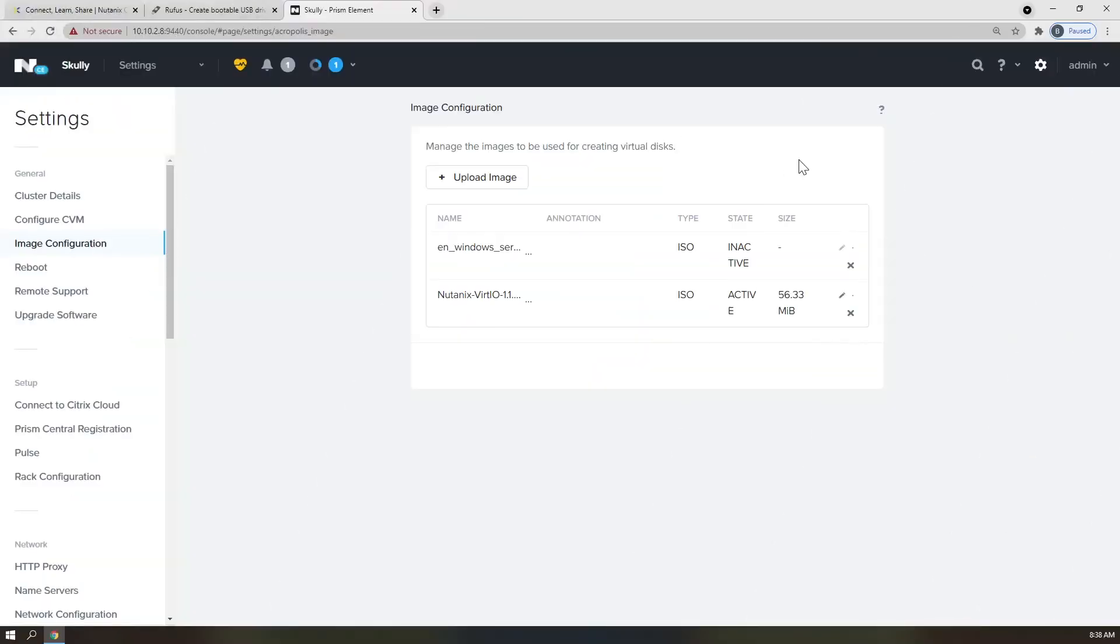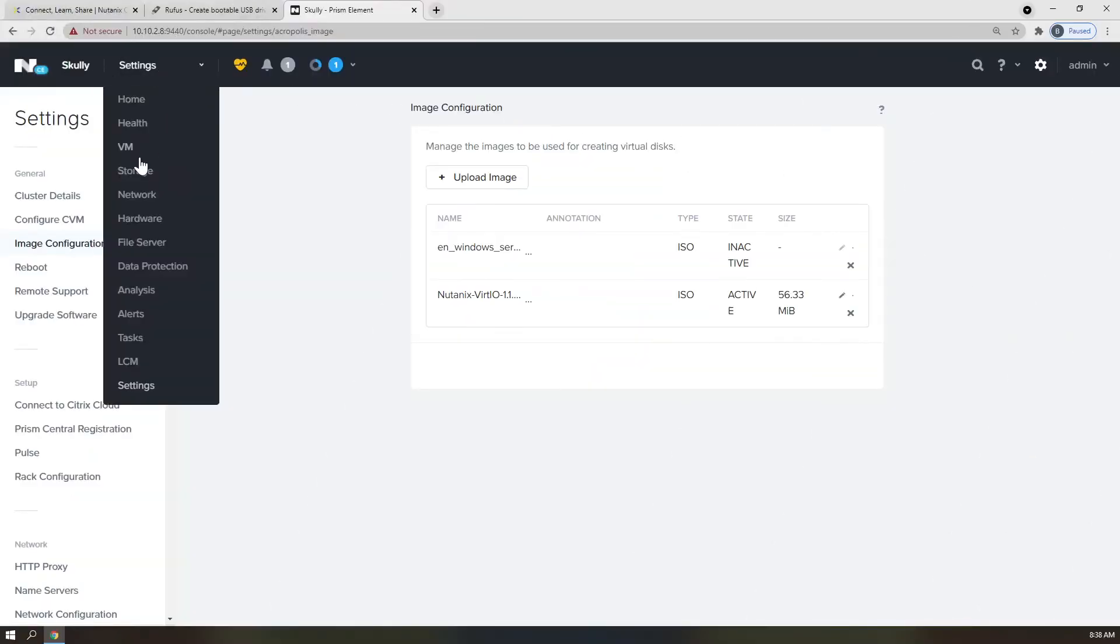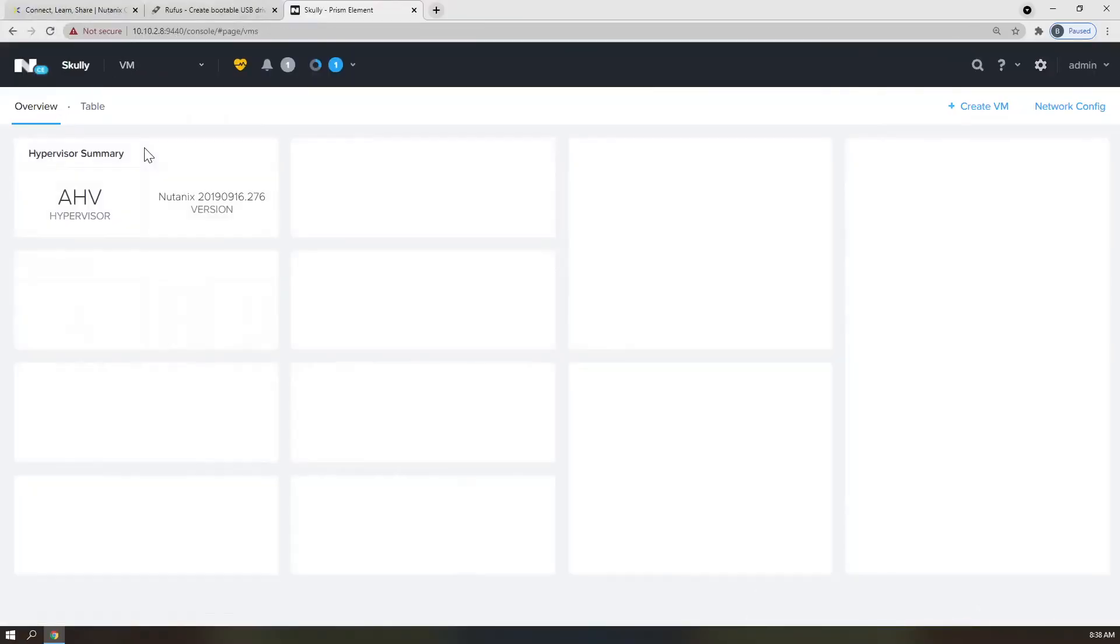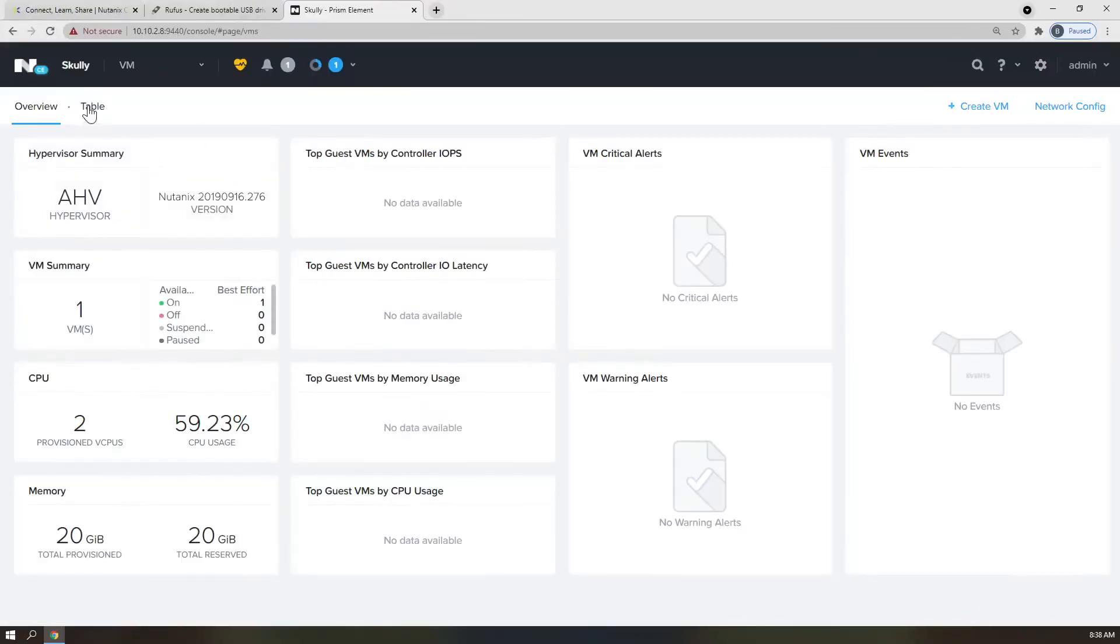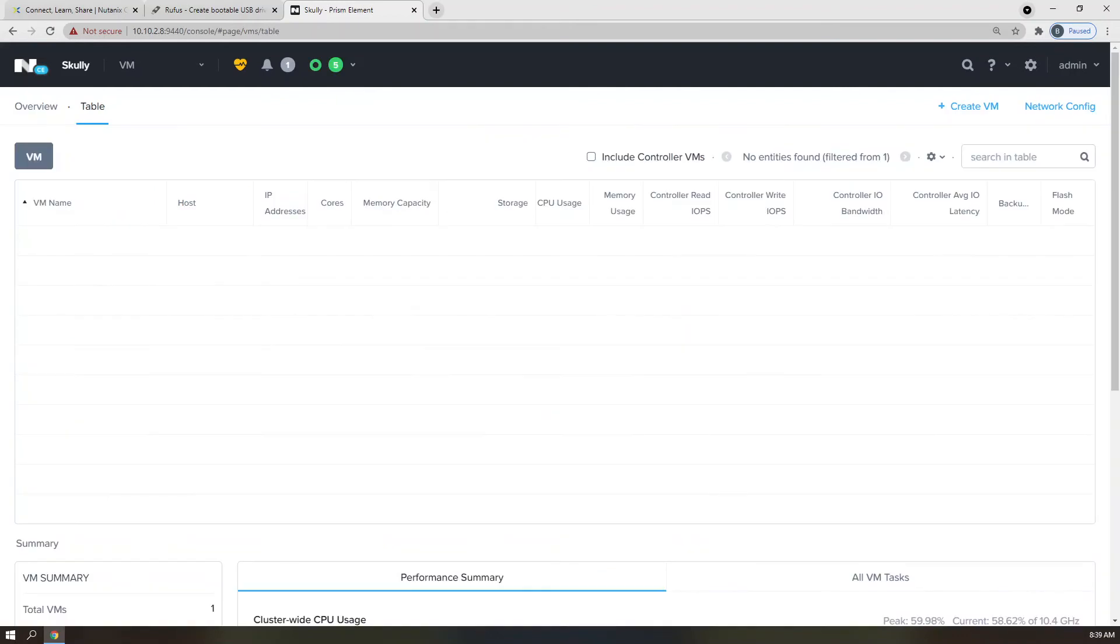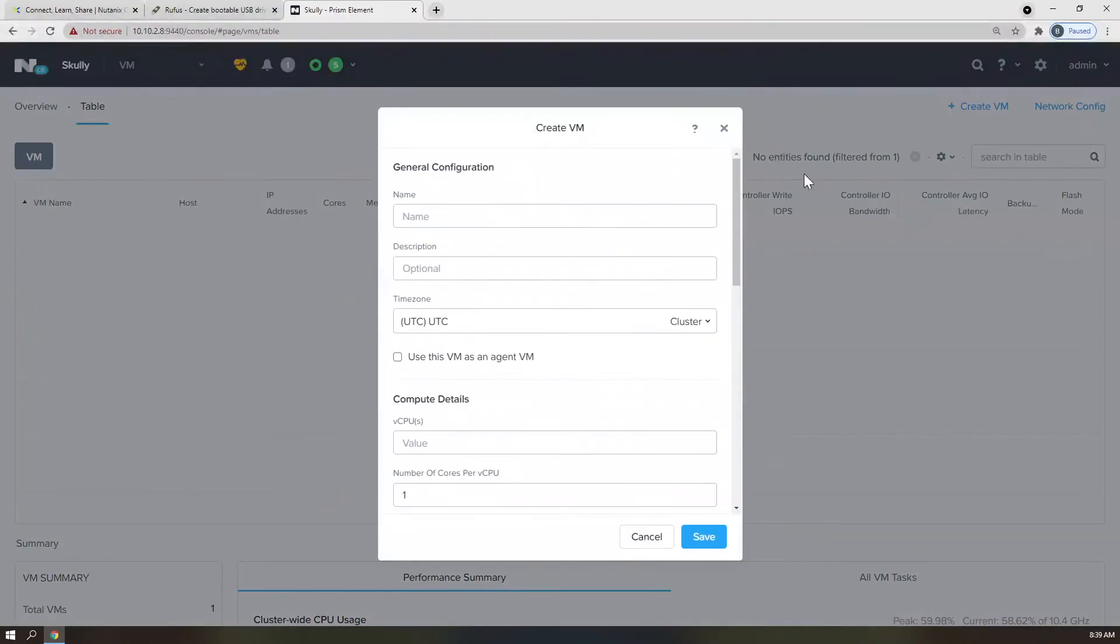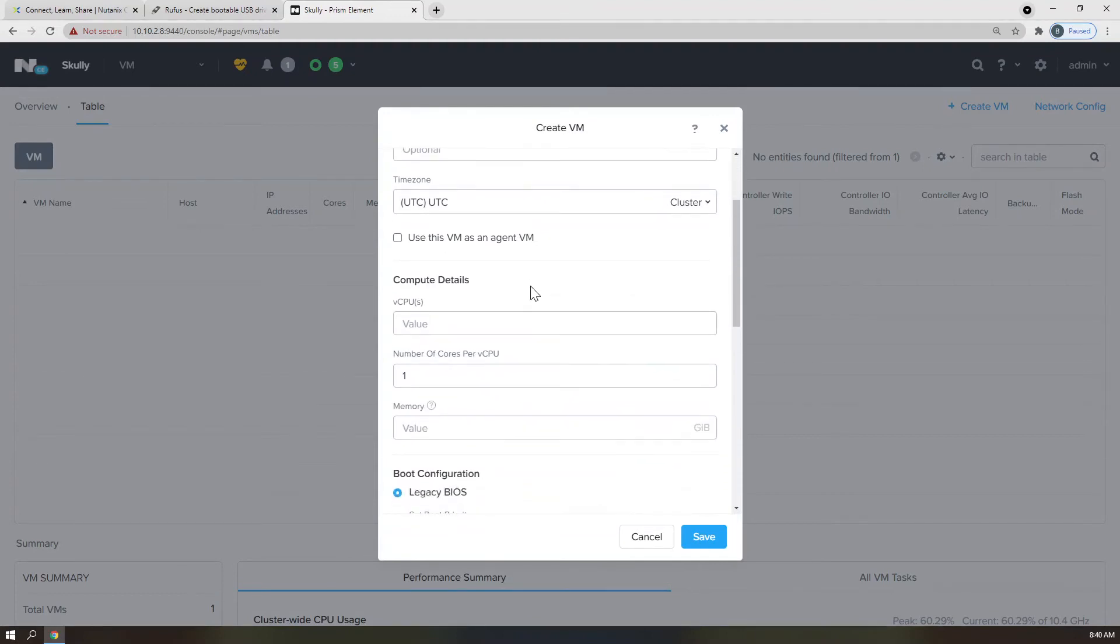Back to the drop-down we go. Click VM, and pop on over to the Table View. Click the Create VM button on the top right to bring up the VM creation dialog box. For the purposes of this video, I'm going to name this VM Windows VM1. I'm going to provide this VM with two vCPU and four gigs of memory.